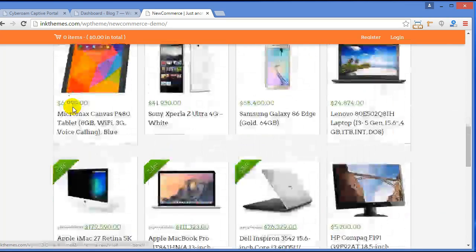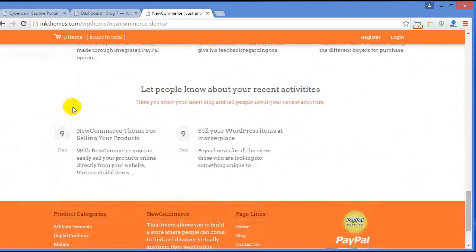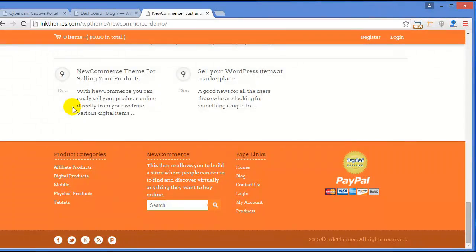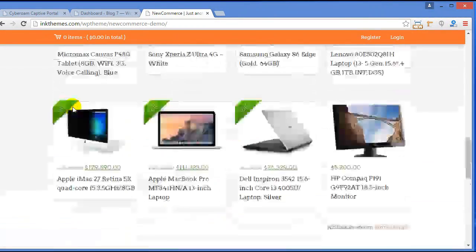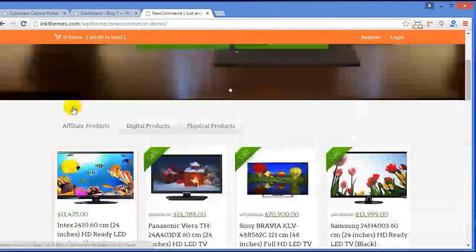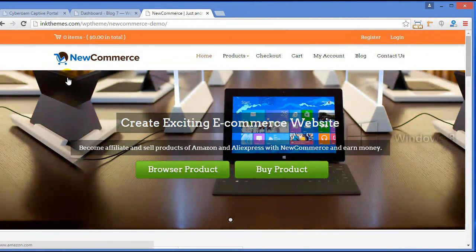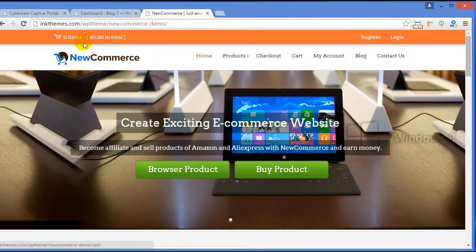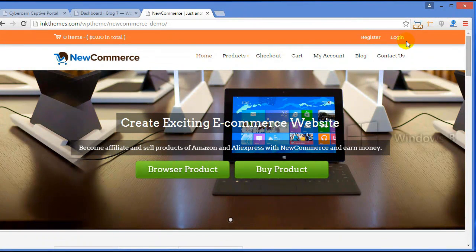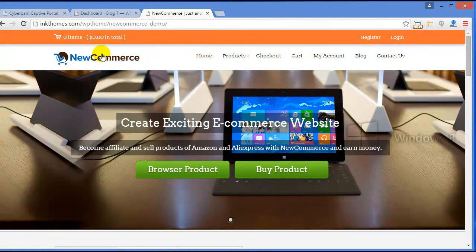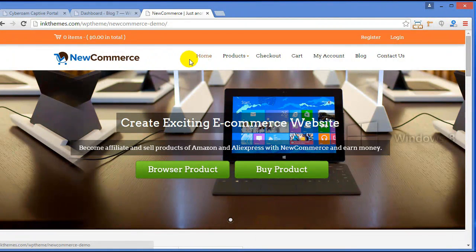Here is the preview of the New Commerce theme — this is how it will look. Looking at the top section, you can see here a shopping cart and, parallel to it, Register and Login links. Here is the logo section where you can insert your own company logo.